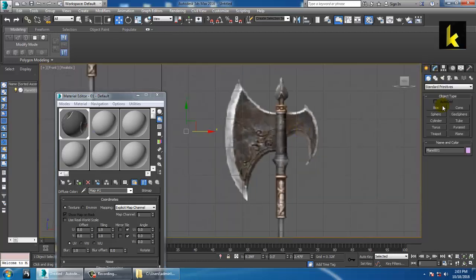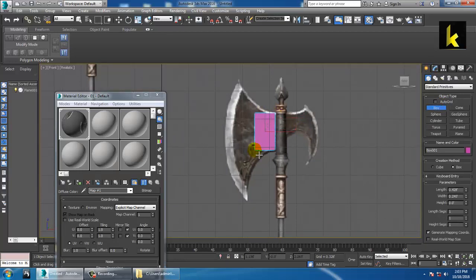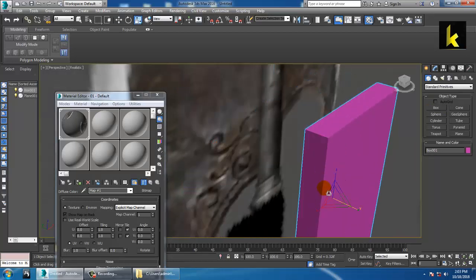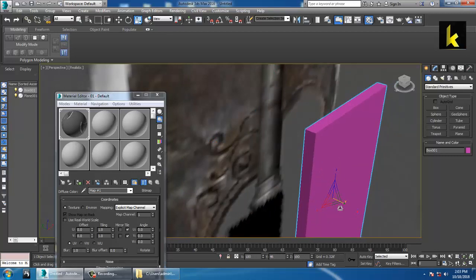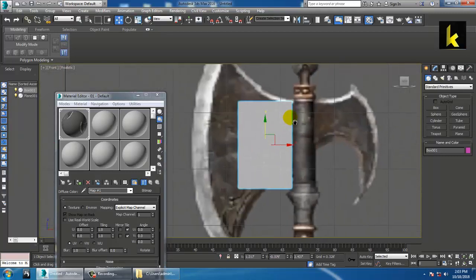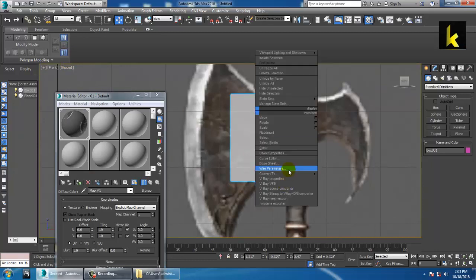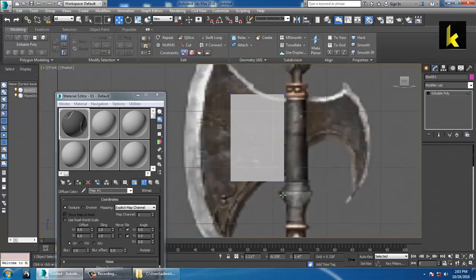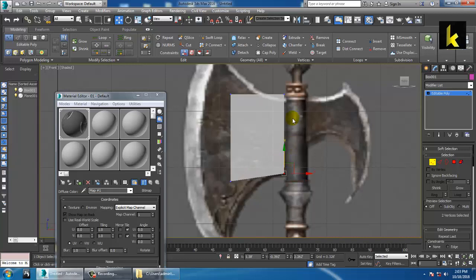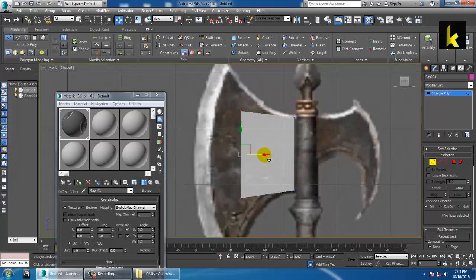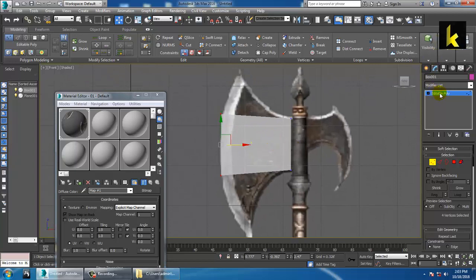Now we can start modeling. Take a box from here, resize it, press Alt+X to make it see-through, and convert it to Editable Poly. Go into the vertex sub-object level and push the vertices over here. Use the Swift Loop option to add a loop.